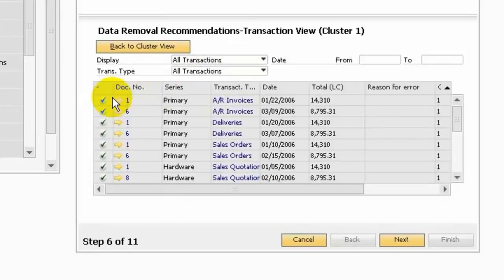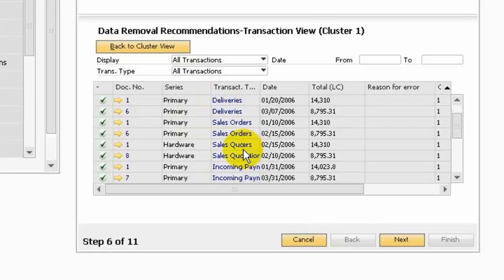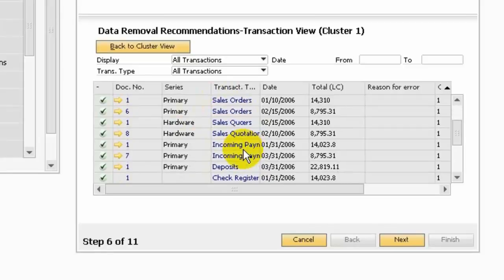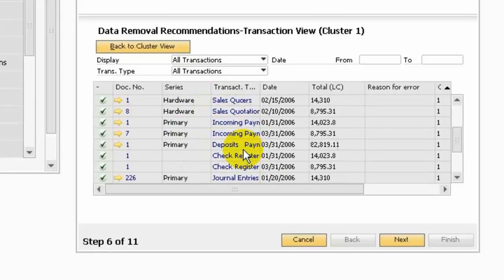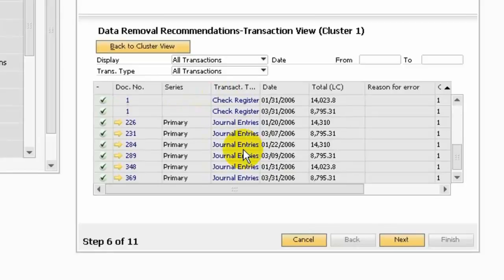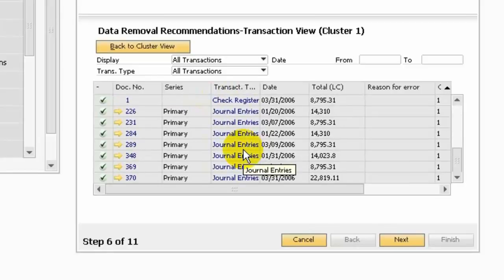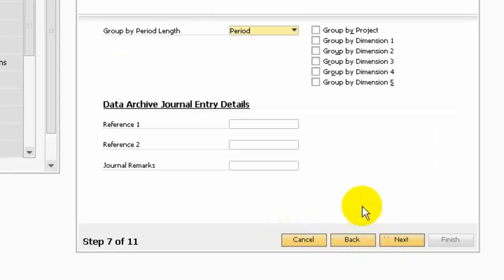Let's double click and it will show you all the transactions for cluster 1. You can see the AR invoice, deliveries, sales order, sales quotation, incoming payments, deposits, check, and journal entries.